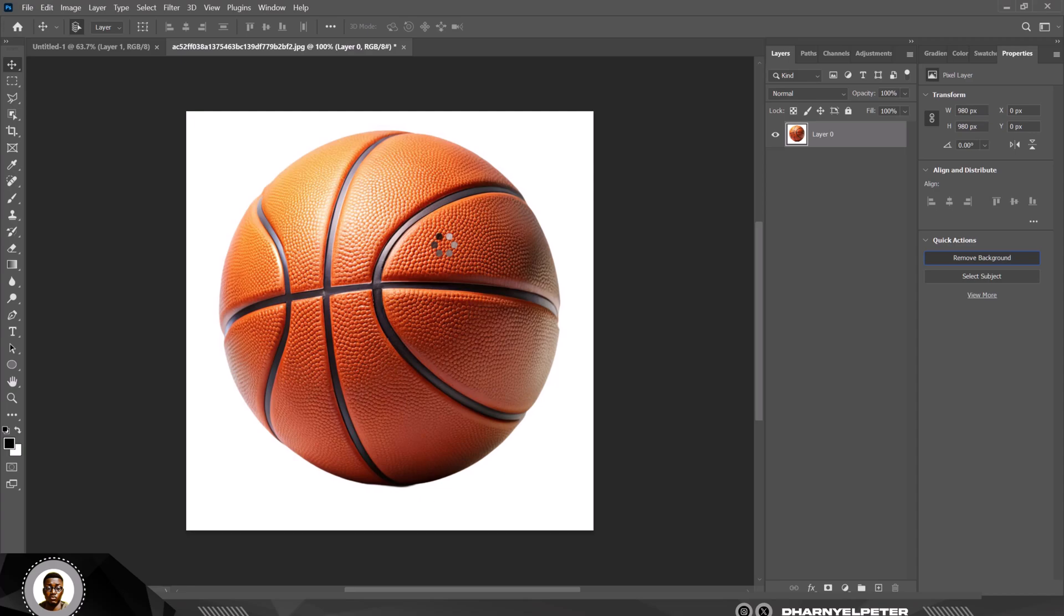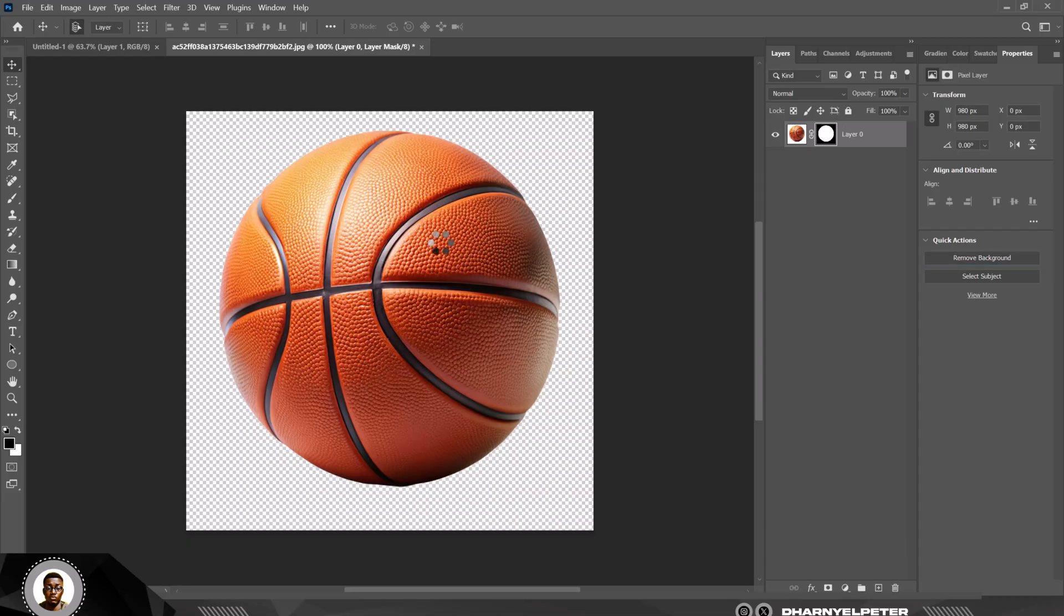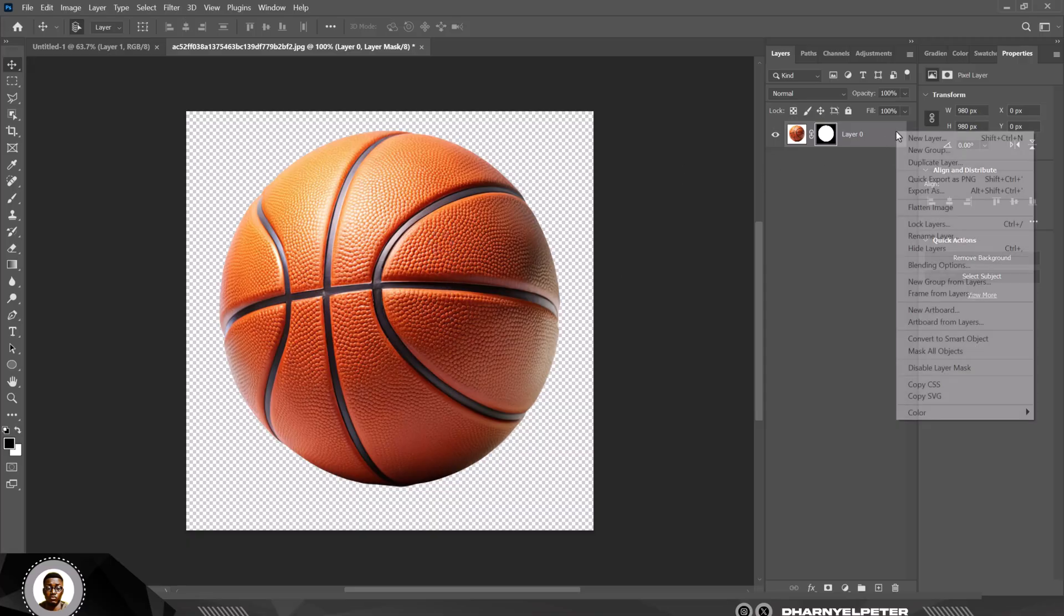And it's just going to do its calculation. It's just going to remove the background like this. It might be fast for you and it might take some time, but it's just going to remove the background for you. You can see that the background has removed.